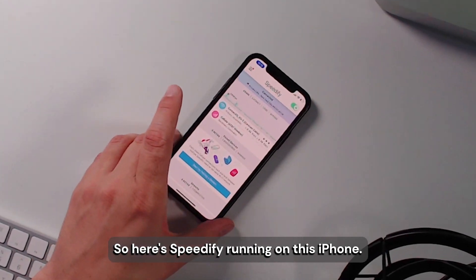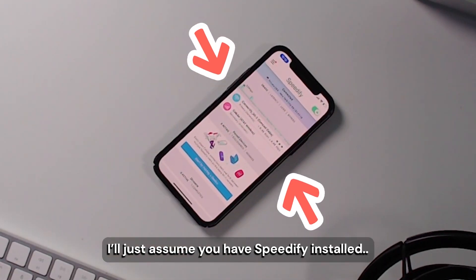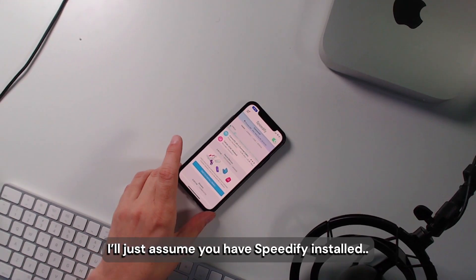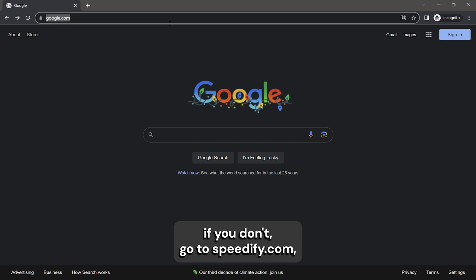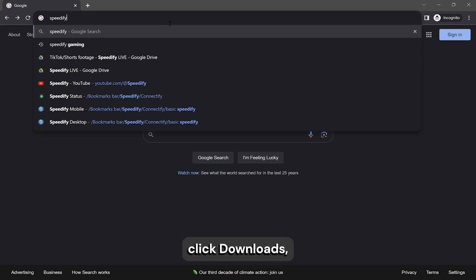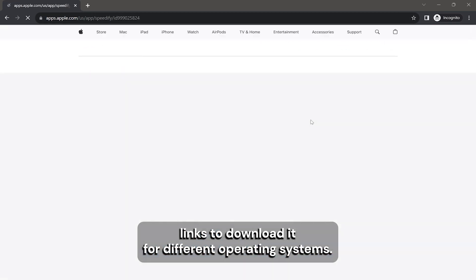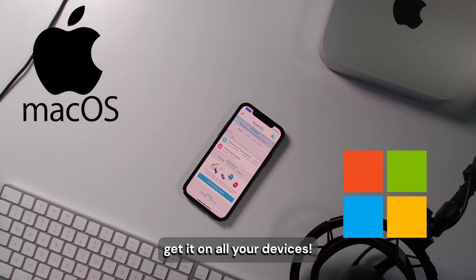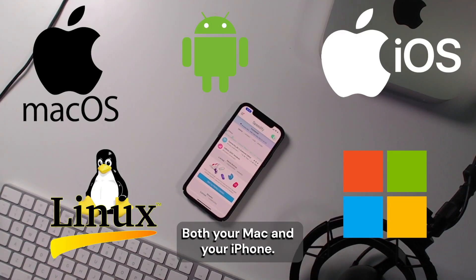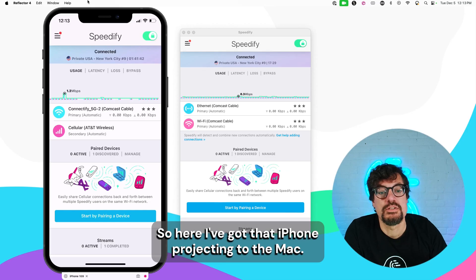So here's Speedify running on this iPhone. I'll just assume you have Speedify installed. If you don't, go to speedify.com, click Downloads. There are links to the App Store, links to download it for different operating systems. Get it on all your devices, both your Mac and your iPhone.